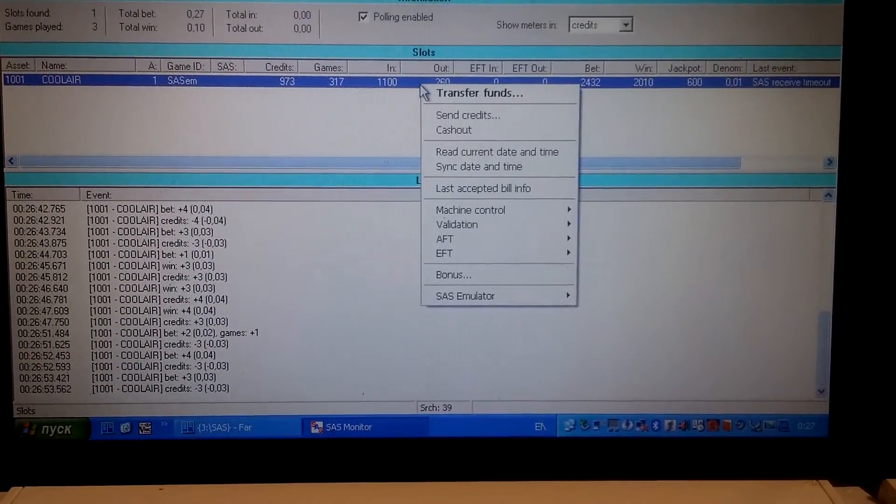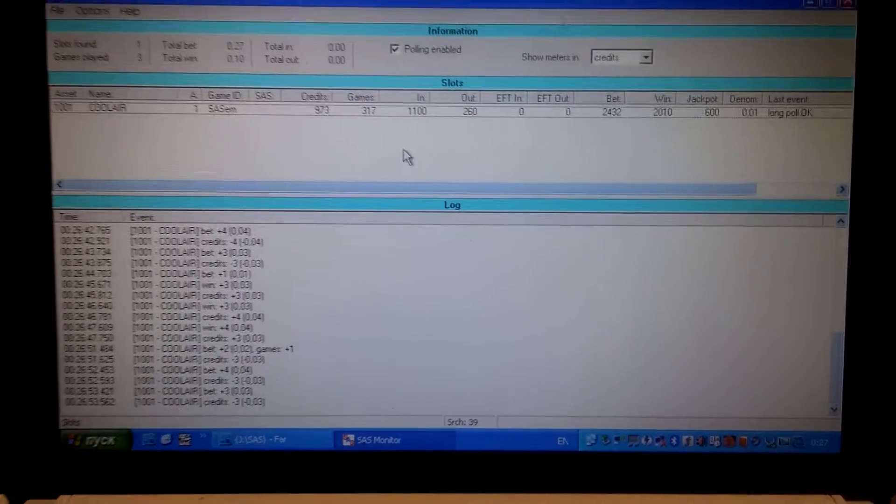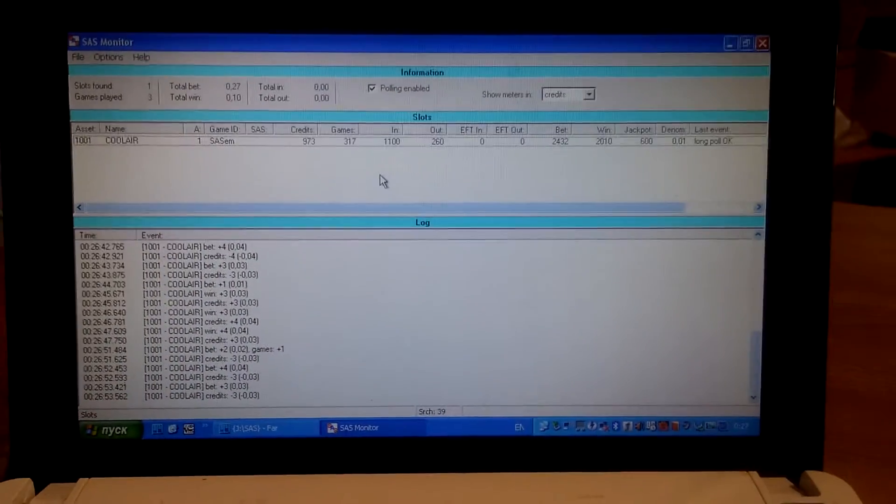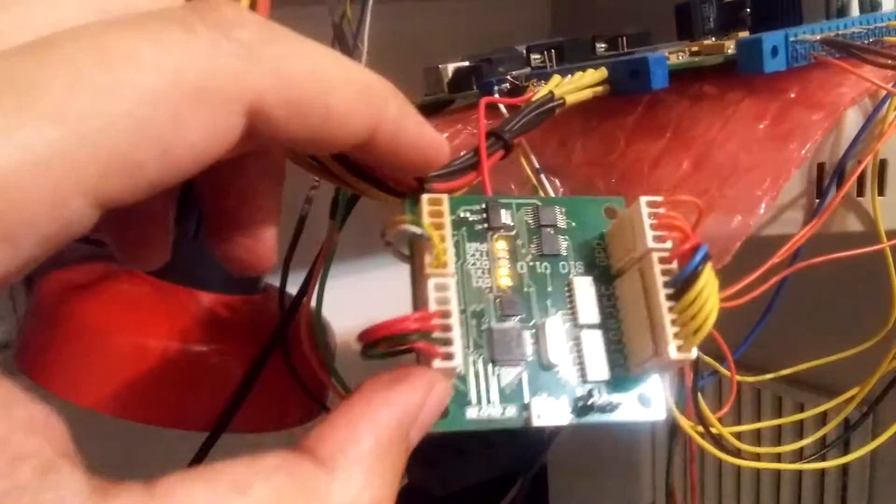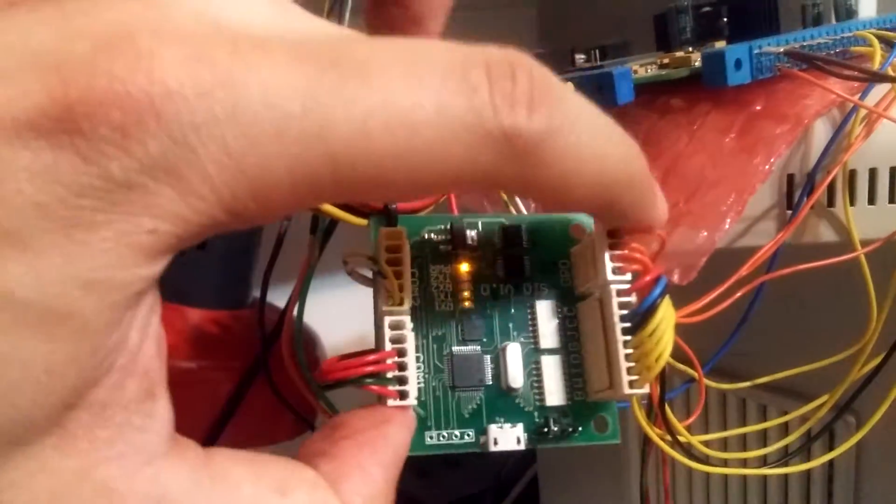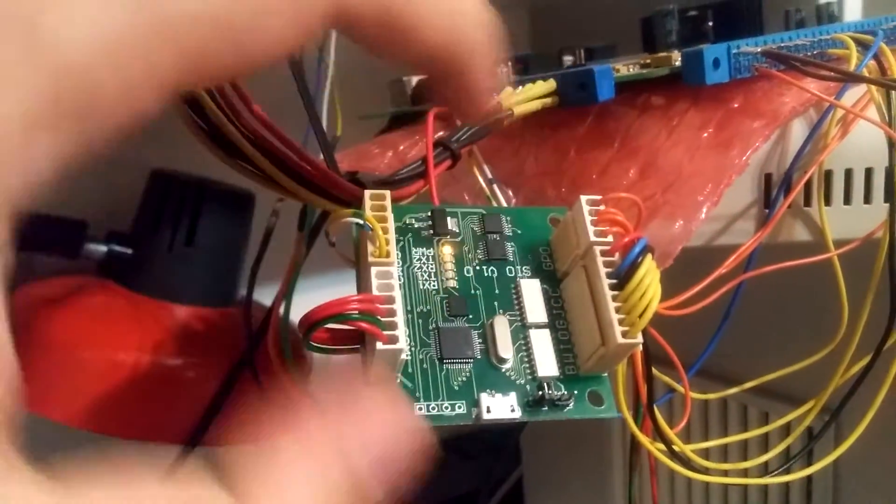Also, this board has two general purpose outputs. Here it is.